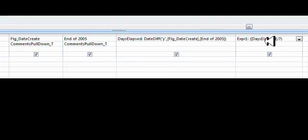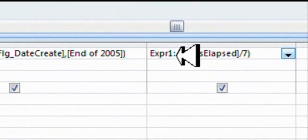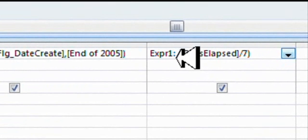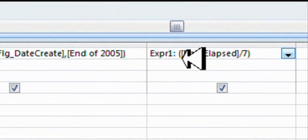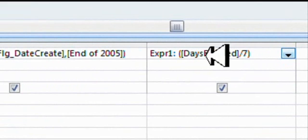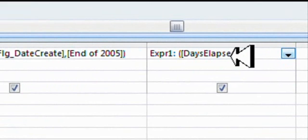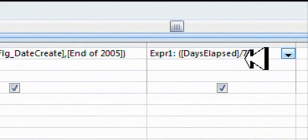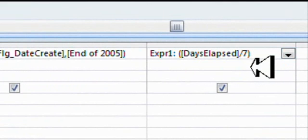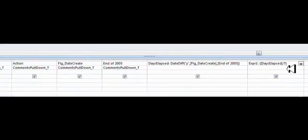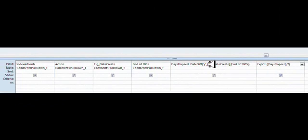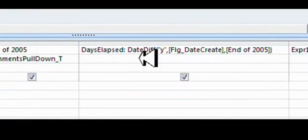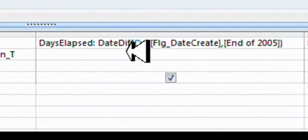Days elapsed is, here you have the expression, colon, space, round bracket, square bracket, days elapsed, square bracket, divided by 7 to get you the number of weeks, round bracket. Alright, so let's look at what happens here if we didn't have DateDiff put in exactly. We'll go like this.